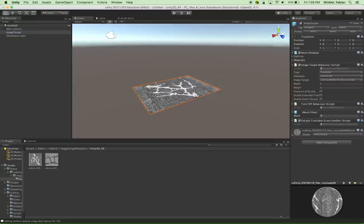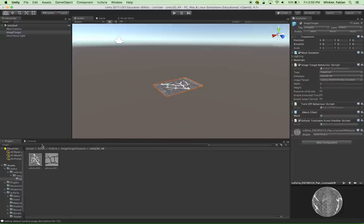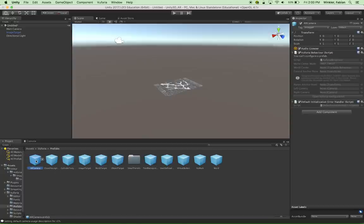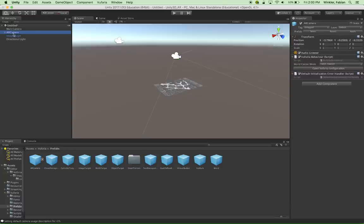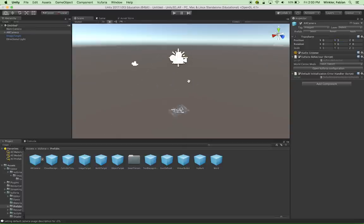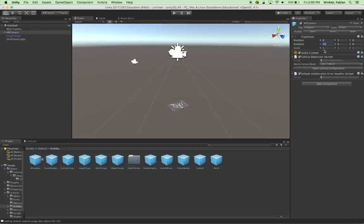This is the first image target. The next thing to set up is the AR camera that looks at the image target and triggers 3D content based on what it detects. I get to the AR camera by going back to assets in the project window, clicking on Vuforia Prefabs, and choosing the AR camera prefab — then drag and drop it into the scene. I click on the AR camera in the hierarchy, reset its position to 0, 0, 0, move it slightly above the image target, and rotate it around the X axis by 90 degrees so it looks down at the image.